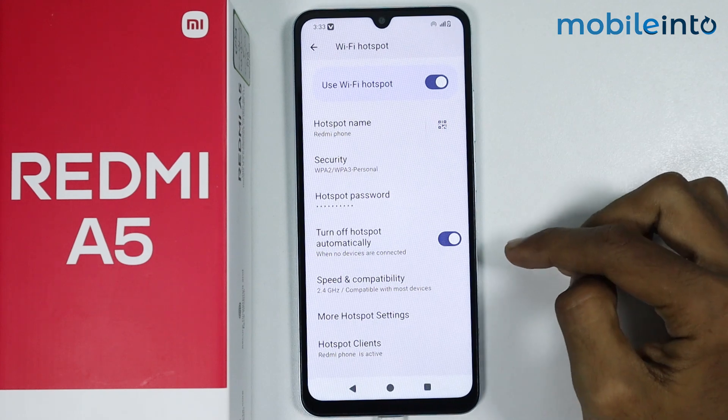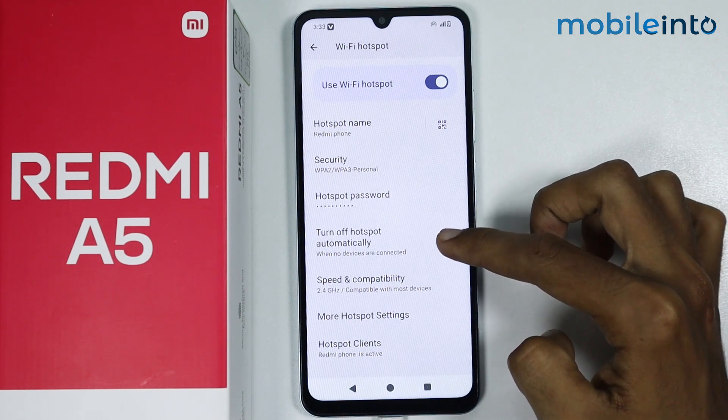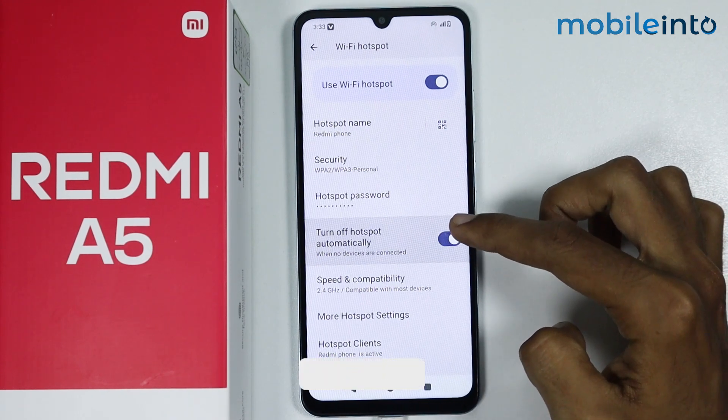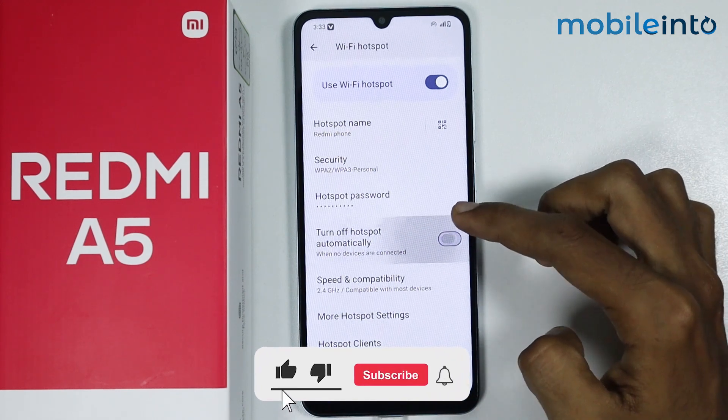Now from here, if you enable this toggle, you can turn off hotspot automatically when no devices are connected to your hotspot.